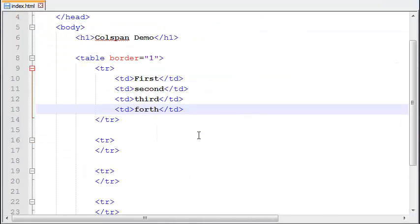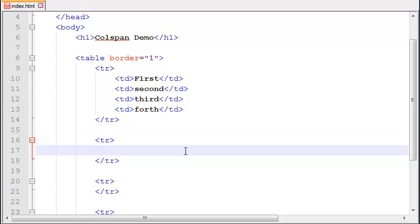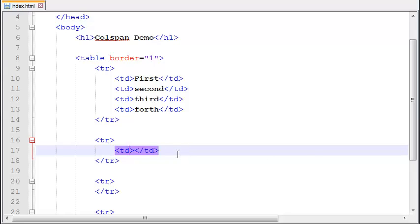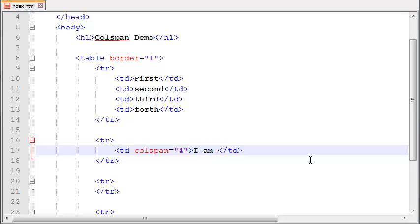Let me show you the demo of the colspan. Suppose we want a TD of size four columns, or basically we want to merge four columns in one column. So what we need to do is write here colspan equals four and write some text here: I am four cols wide.